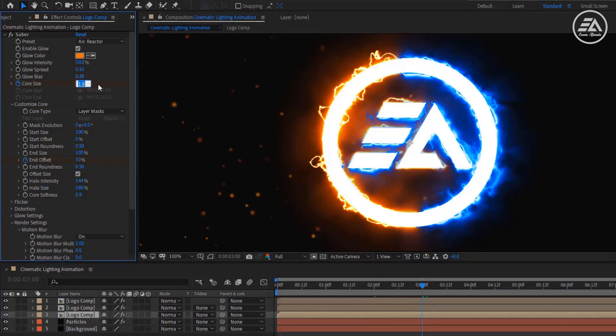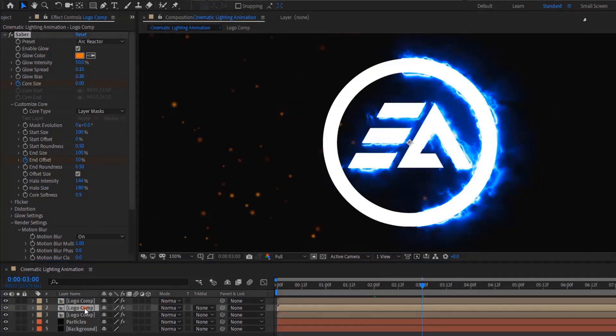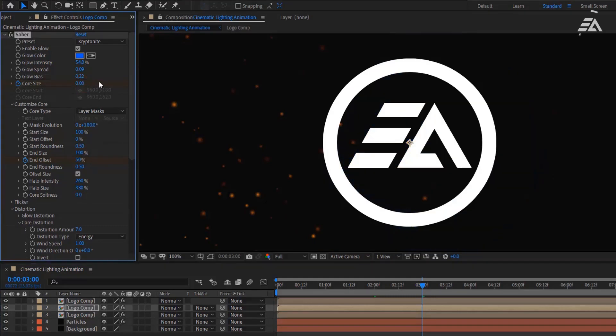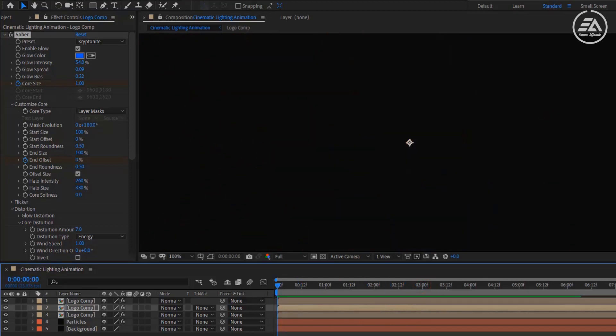Switch back to 3 seconds. Now set the Core Size to 0. Do the same with the top layer as well. Now let's see the preview.